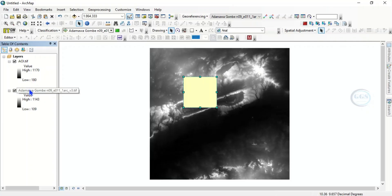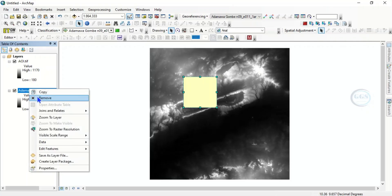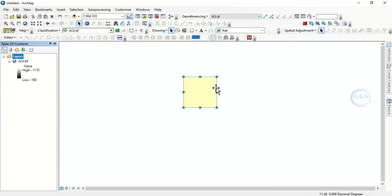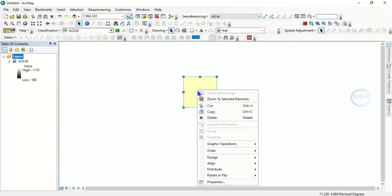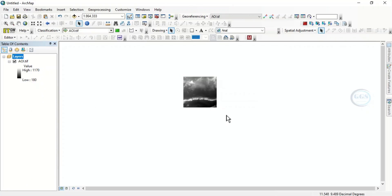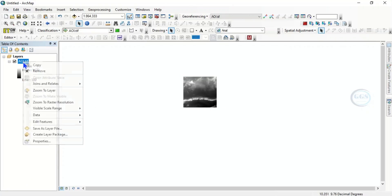So we can now remove this and right click here and delete the rectangle. So we can now right click and zoom to layer.